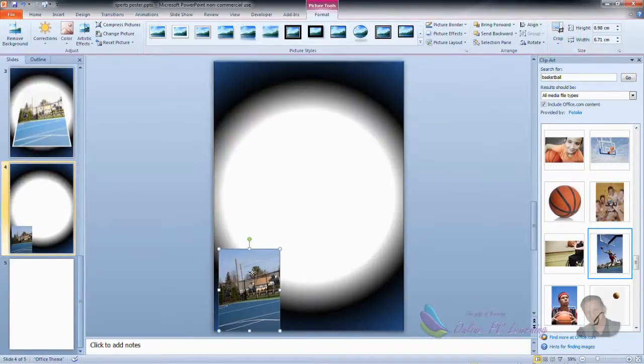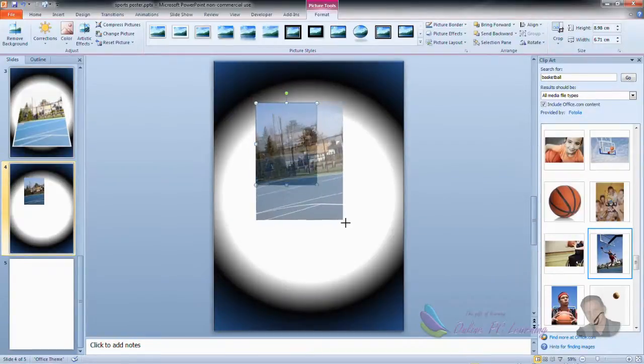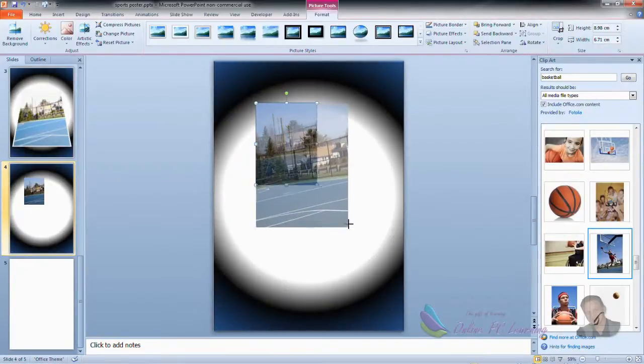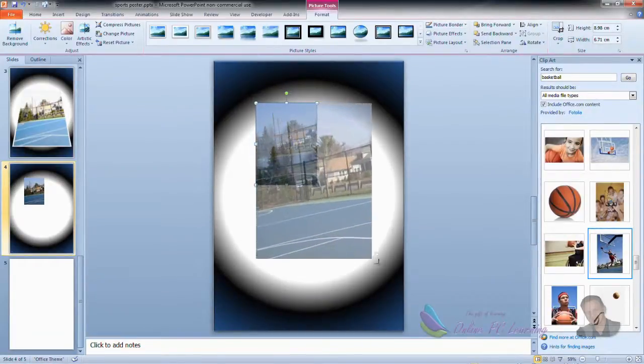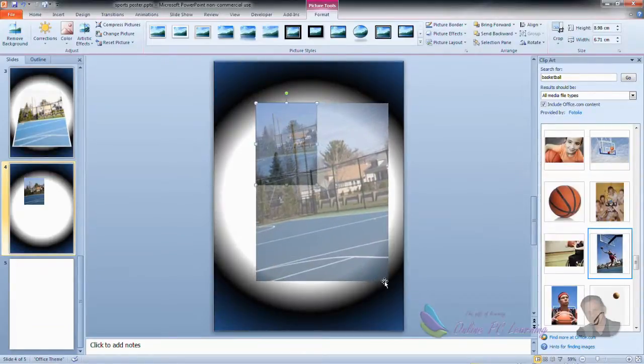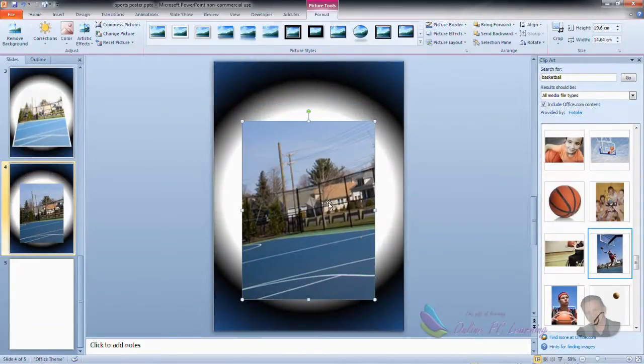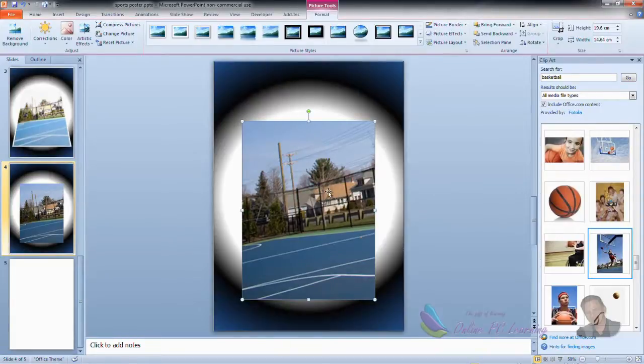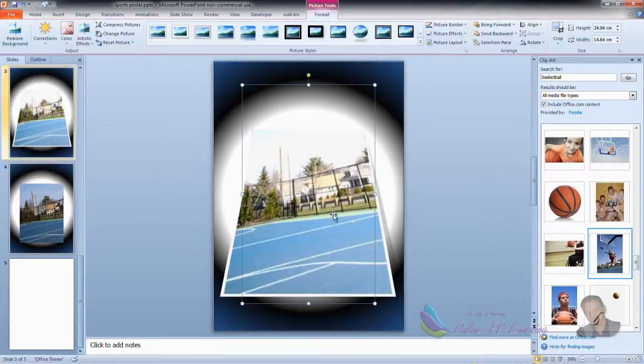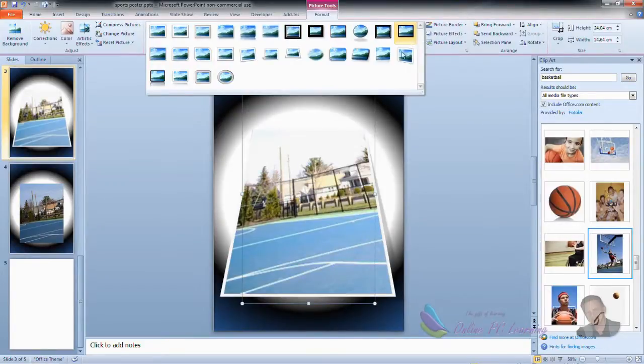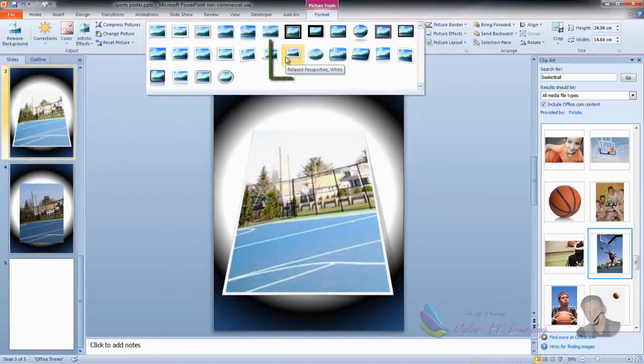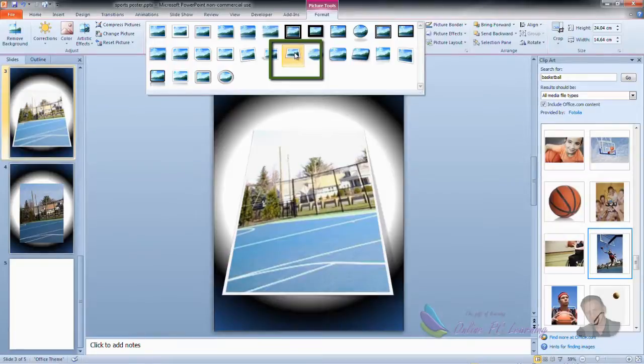Alright, we'll increase that in size, grab the corner and pull it out. You can hold your shift key down if you don't want to affect the aspect ratio. That should be around about the size that we want. Okay, let's have a look at the settings for this now. So first of all, under the Picture Tools again, under these Picture Styles, click down and choose this style here which is Relaxed Perspective White. So click on that. That's the style that we want to give to the picture.